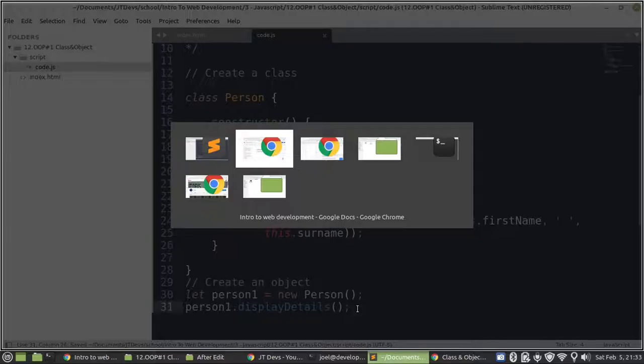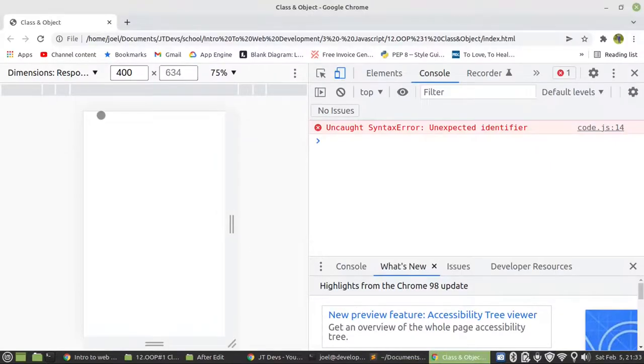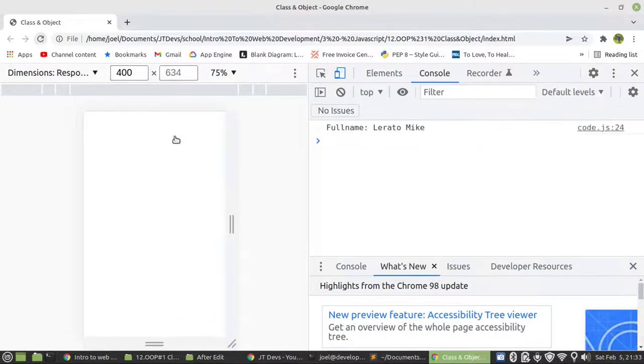So I'm going to check our code now. Then let's refresh it. And voila.